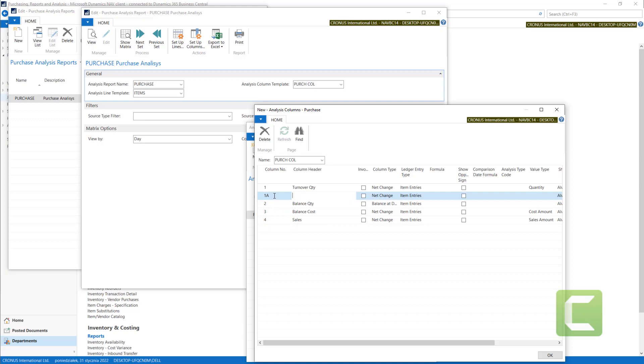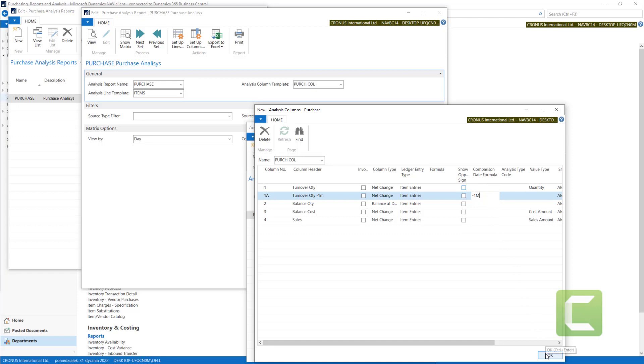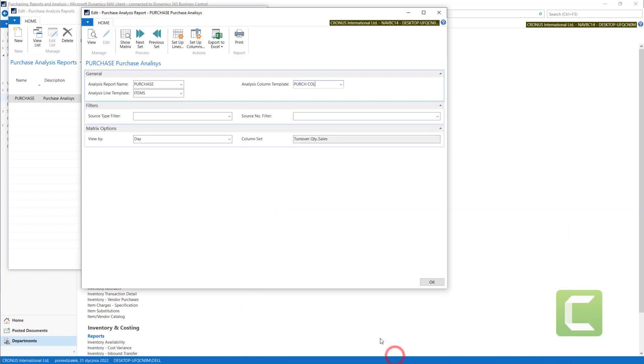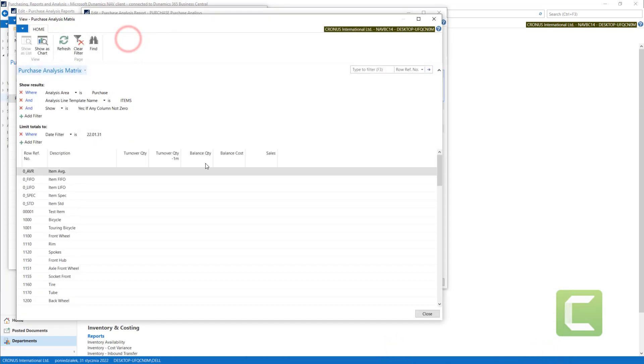For example, for the previous month. In comparison date formula, I will put minus one M. In this case, system will calculate the values for this period.